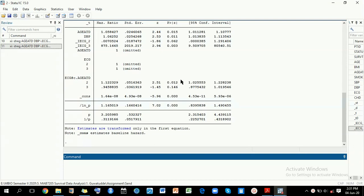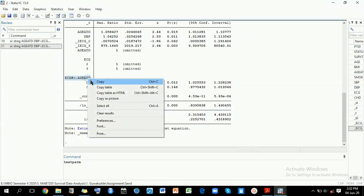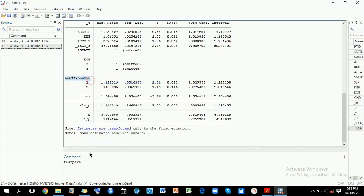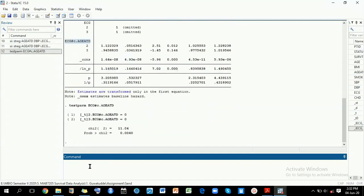What you do is use the test parameter command, which is testparm. Then you come here and copy your interaction term and test it here. When you run this, it shows you that it actually is significant. There is significance in your interaction term.